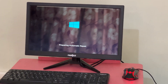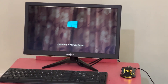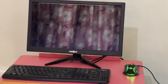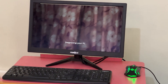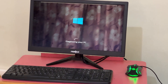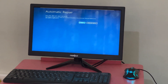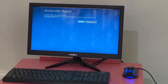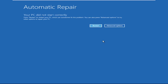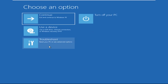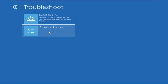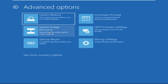Hey guys, don't worry — I'm here to help you fix this problem with a step-by-step solution. Let's begin. We need to click on Advanced Options, then click on Troubleshoot, now click on Advanced Options again.